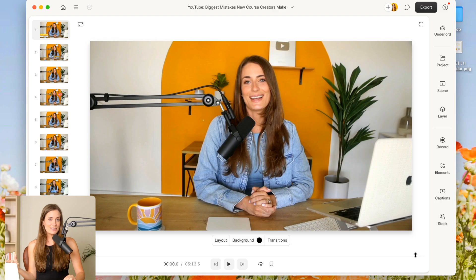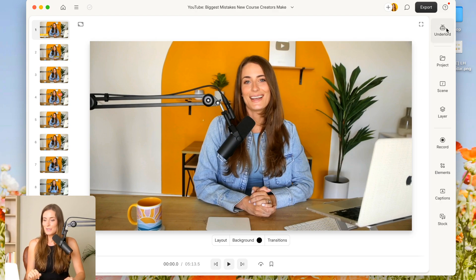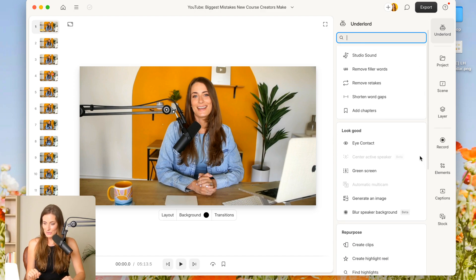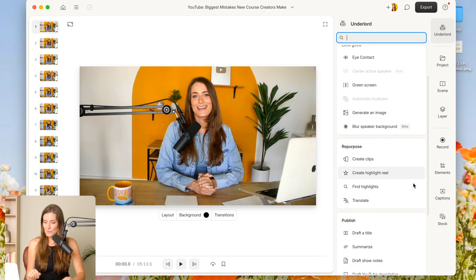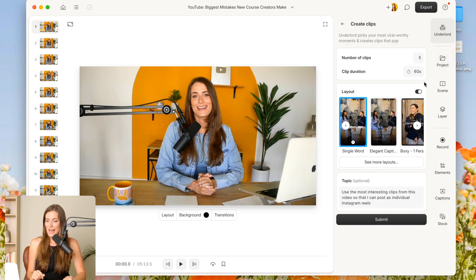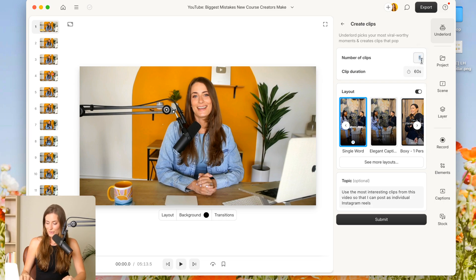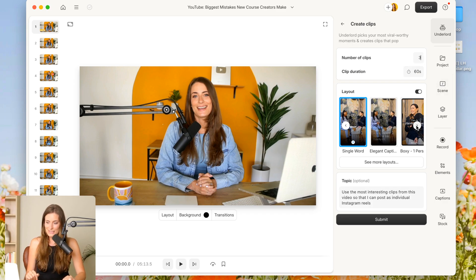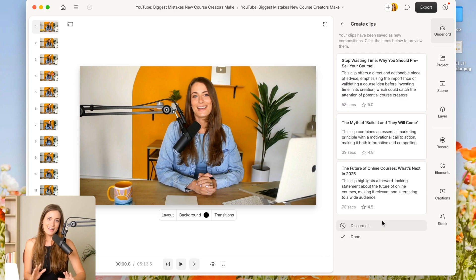So the first way to do this is to use their AI. So I'm going to click on Underlord and then I'm going to scroll down to where it says create clips. Then all you have to do is decide the number of clips that you want and how long they're going to be. So let's say that I want to create three clips and around 60 seconds is great. You'll see different layout options that you can choose from.